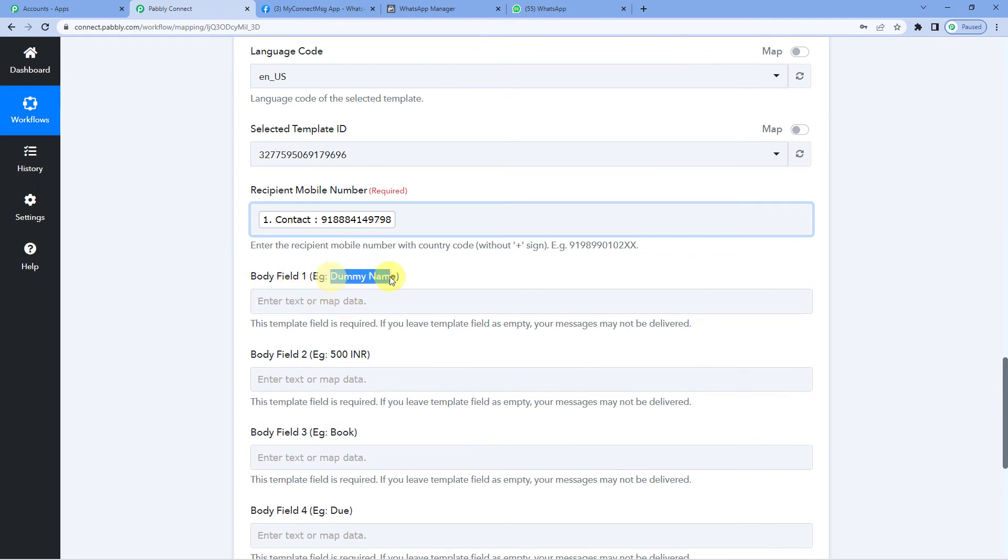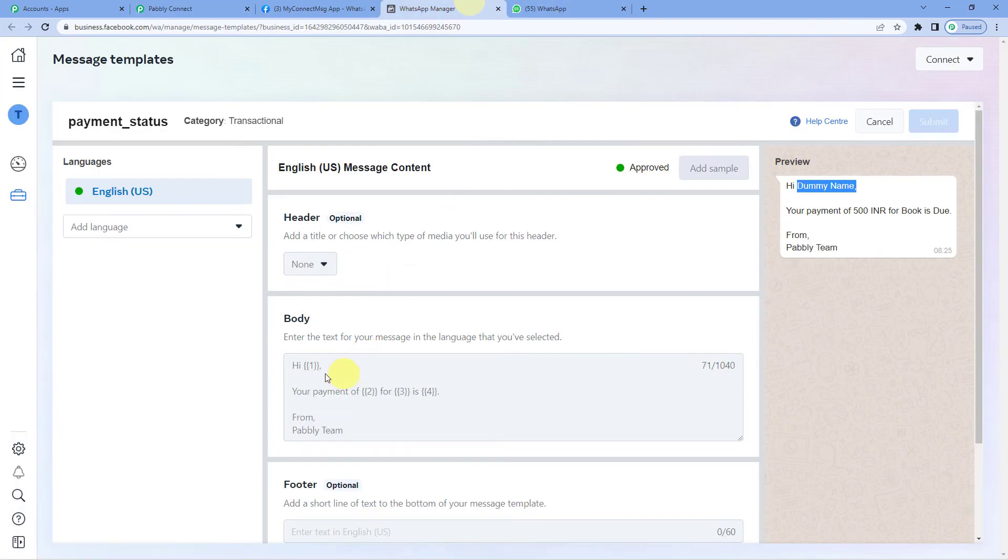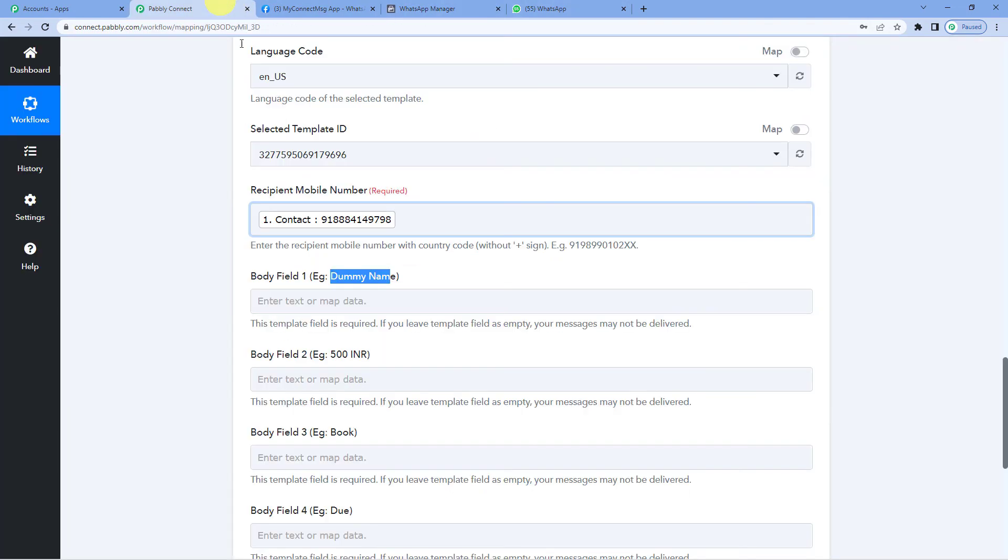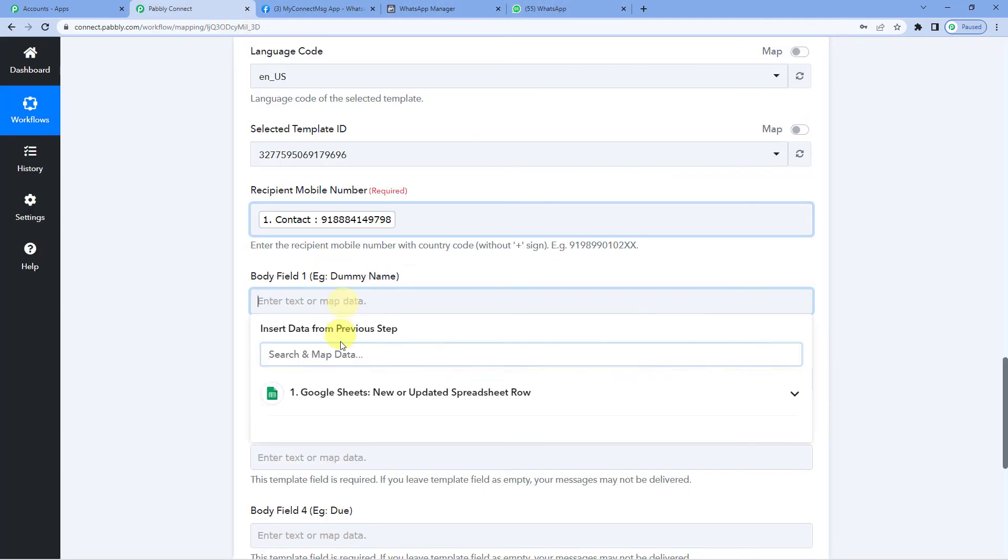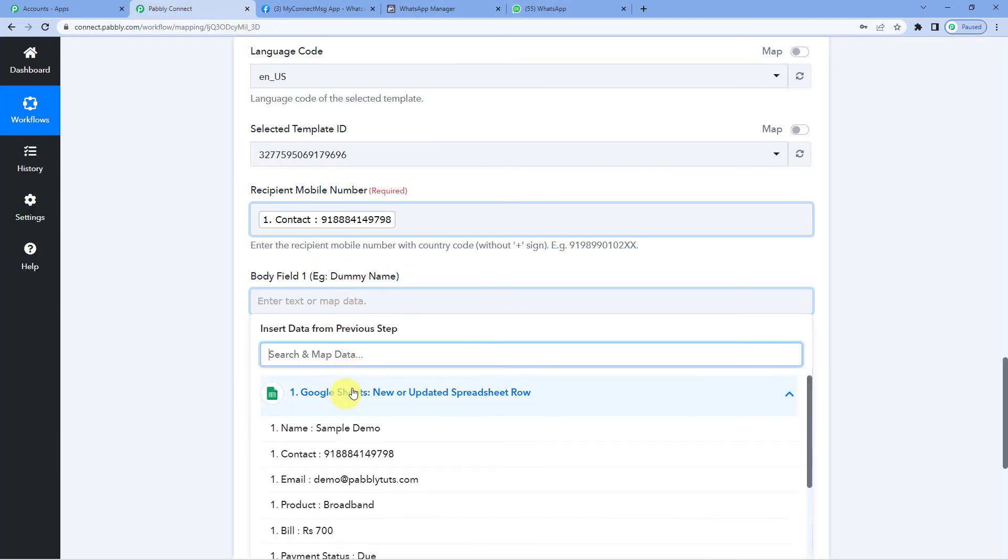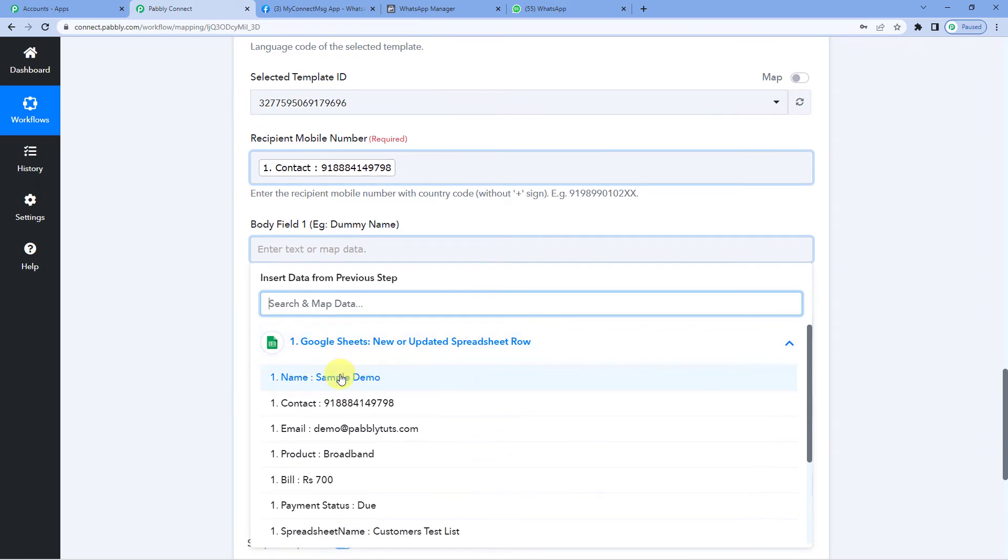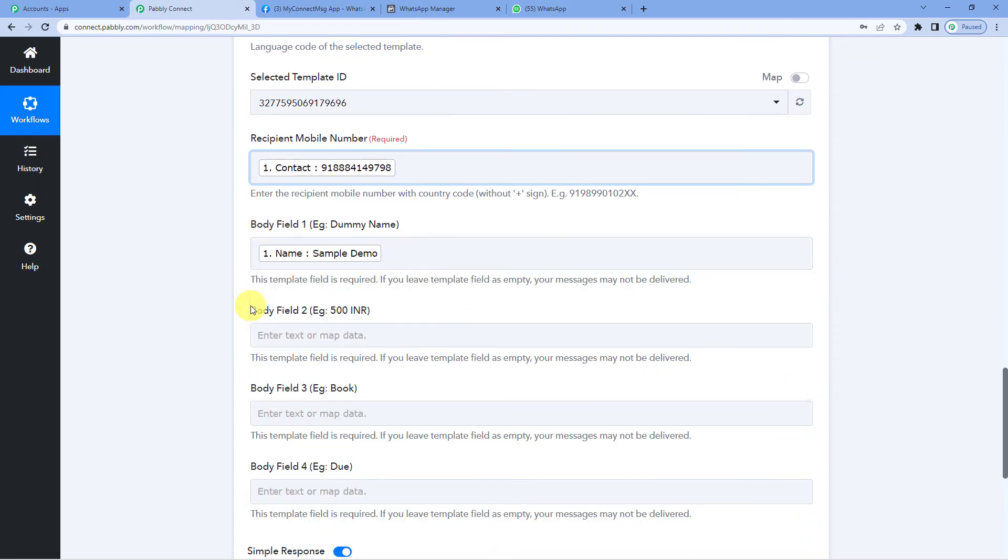Now let us map in the fields. Body field 1. Here it says dummy name. Let us see. Hi. Yes. The customer's name would come here. So let us map it from here.